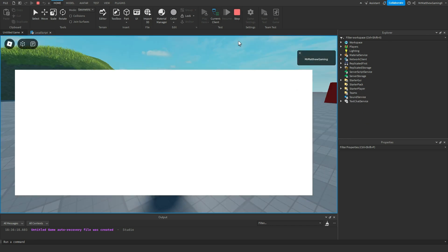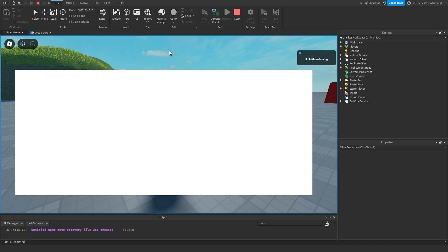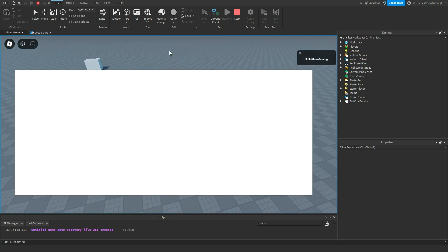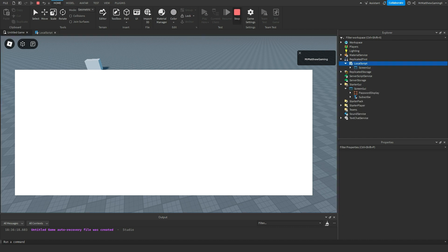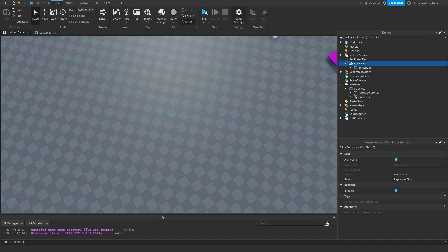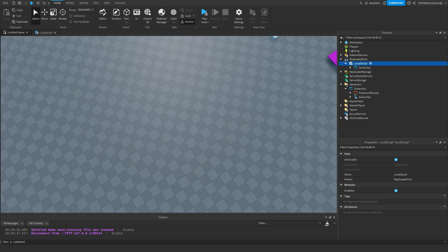And obviously this is just a white box and it doesn't even go off your screen. It's kind of annoying, but it's just a really basic example of how replicated first is used. It replicates things to the client. It's the first thing that happens.